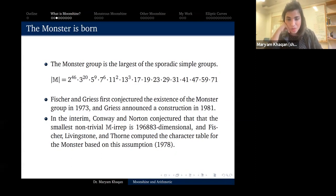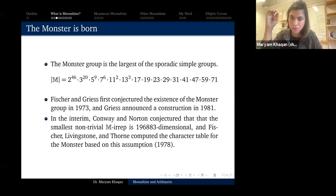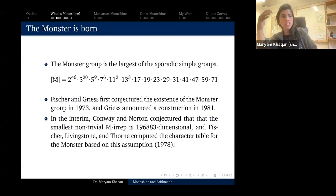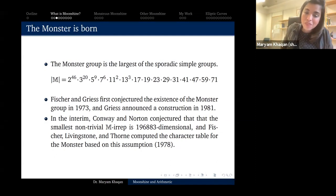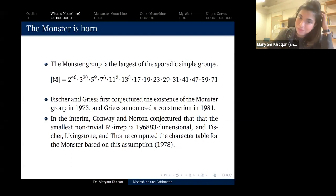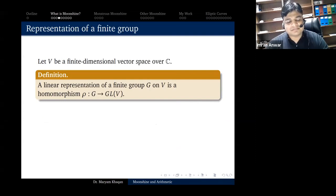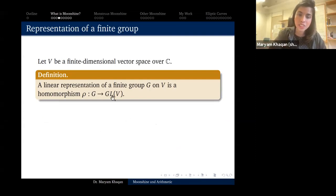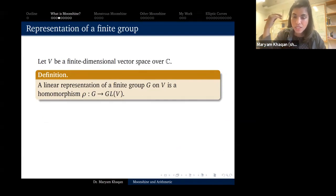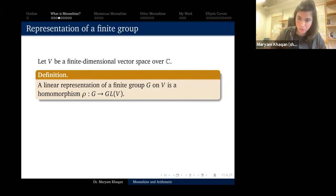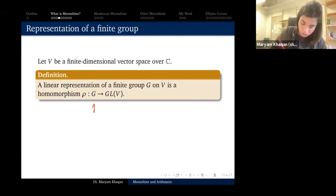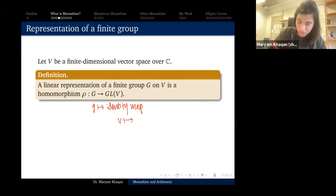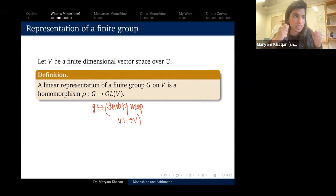Let me take a detour and give you a quick overview of what a representation is, since the character table of the monster group is going to be important. A linear representation of a finite group G is a homomorphism from G to GL(V), where V is a finite-dimensional vector space over ℂ, and GL(V) consists of invertible linear maps from V to itself. One simple example is mapping every element of G to the identity map.